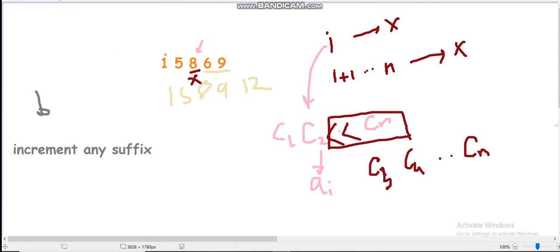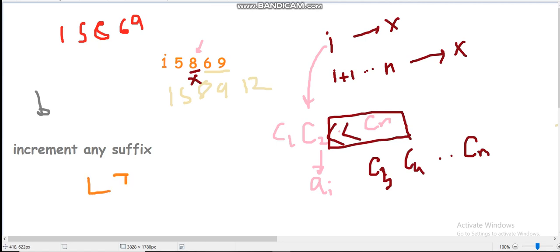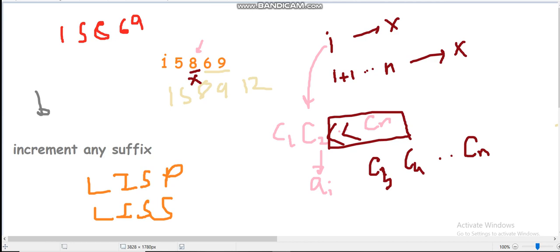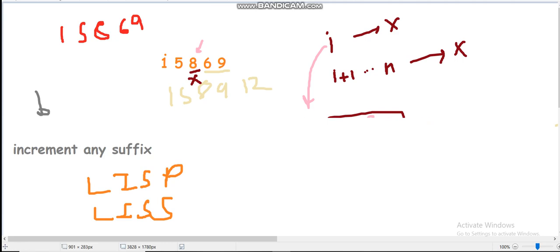Now let's move to the second observation. Take the example 1, 5, 8, 6, 9. We define two things: the longest increasing subsequence in the prefix up to index I, which I'll call prefix LIS, and the longest increasing subsequence in the suffix starting from I, which I'll call suffix LIS.